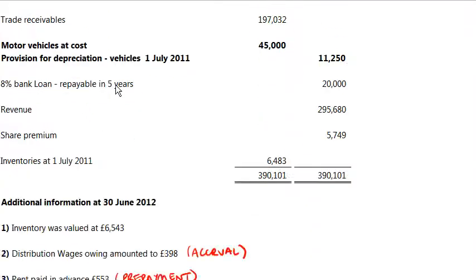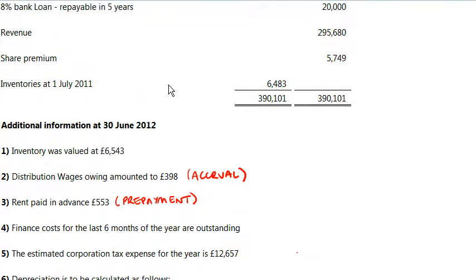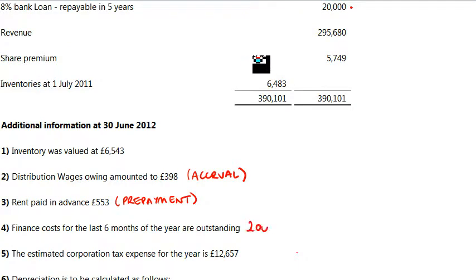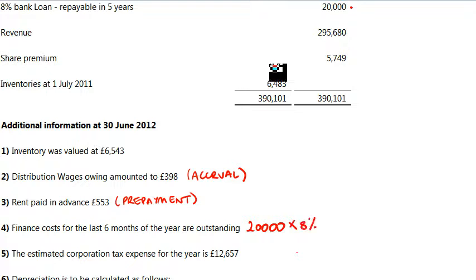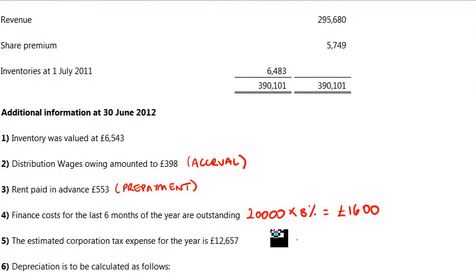Finance costs for the last six months are outstanding. If you looked at my last video, you just ignored it — it says six months — and you just calculate the finance cost based on the 20,000 pound loan times eight percent, which is the annual rate, giving you 1,600. We'll deal with the six months outstanding when we do the balance sheet. Estimated tax expense just goes in the income statement and will also go in the balance sheet later on.